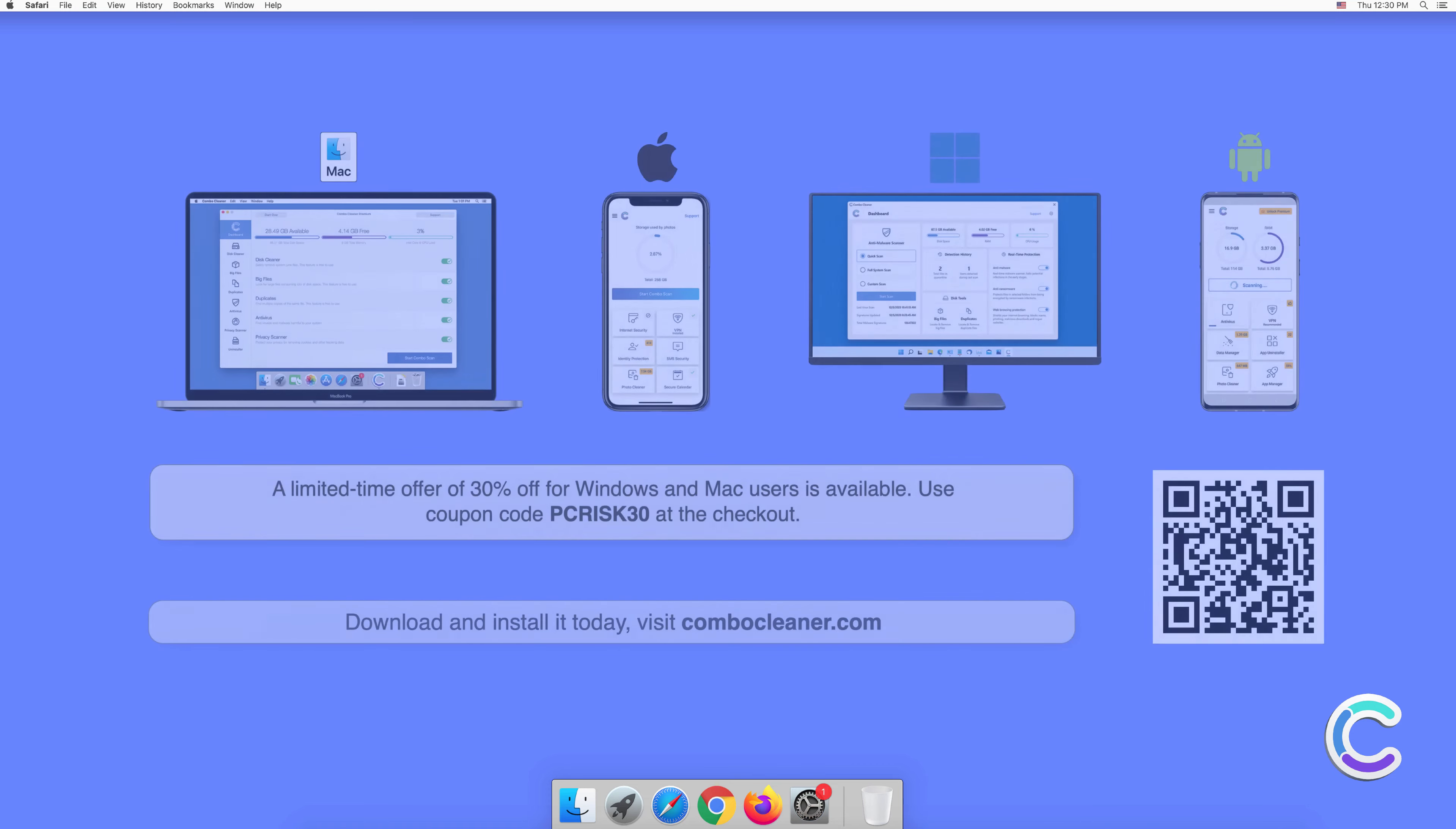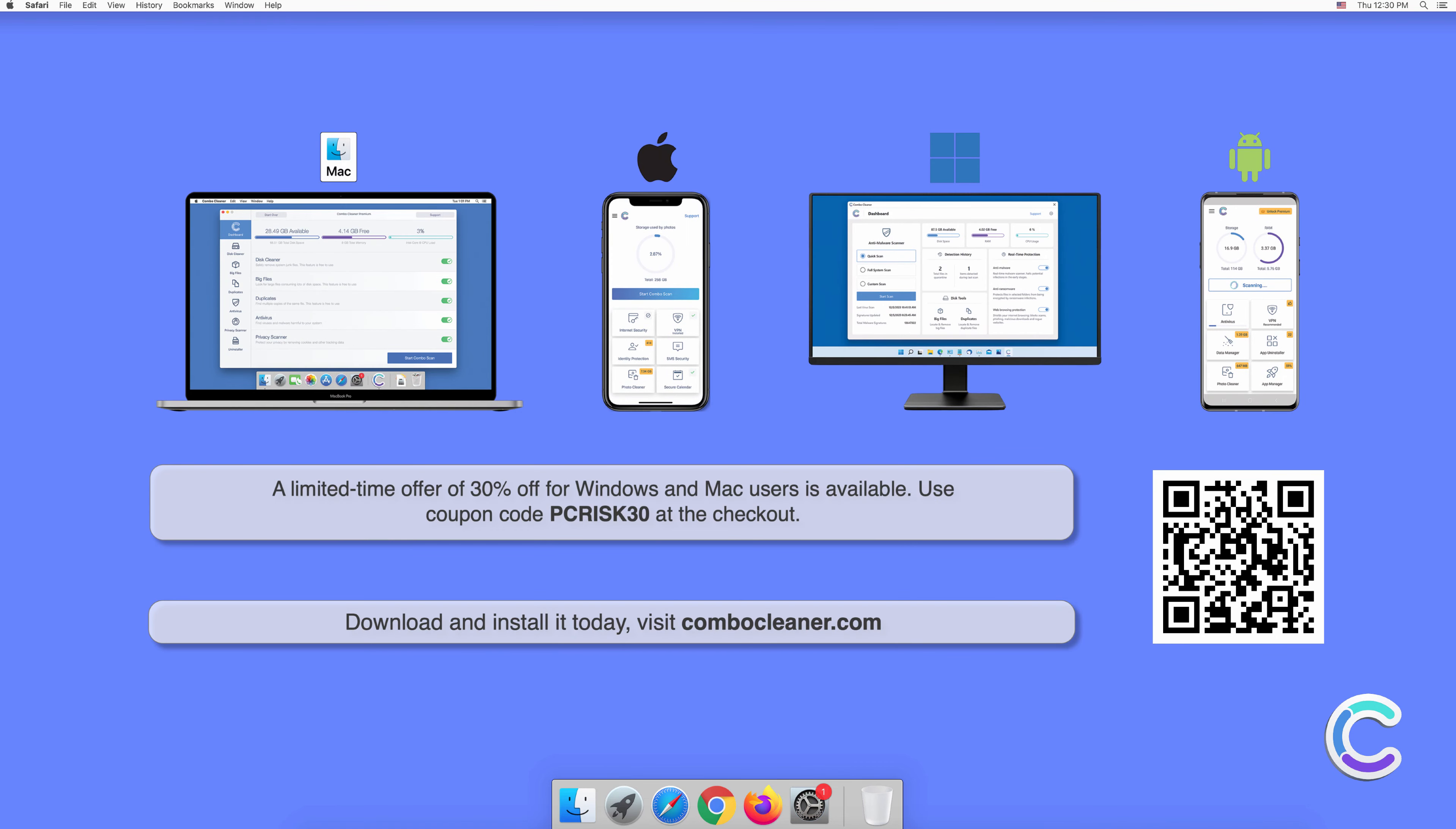Note that Combo Cleaner is available for Windows, Mac, Android, and iOS devices. To keep your device running smoothly, avoid malware infections, and free up disk space, we recommend using Combo Cleaner. A limited time offer of 30% off for Windows and Mac users is available. Use coupon code PCRISK30 at the checkout.